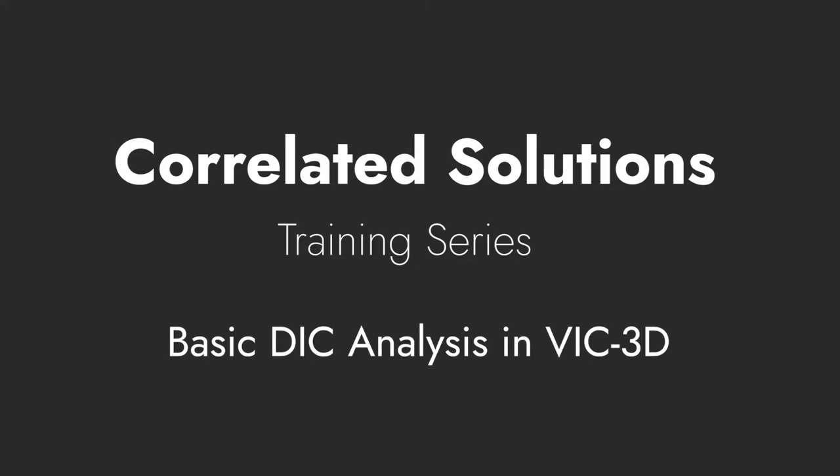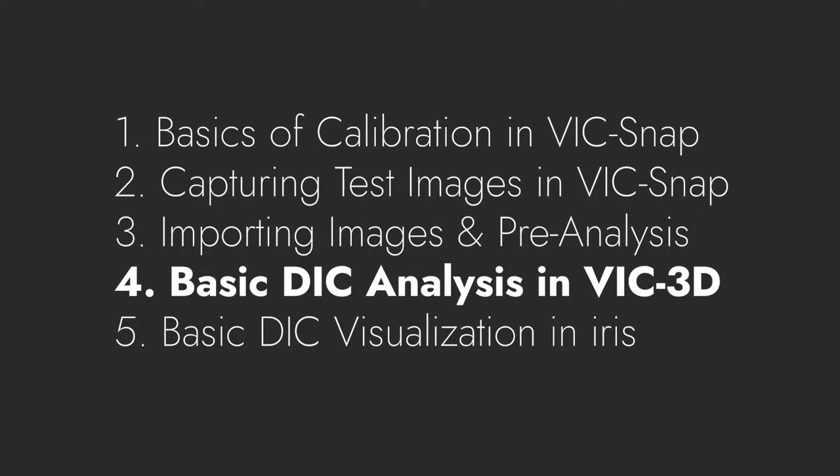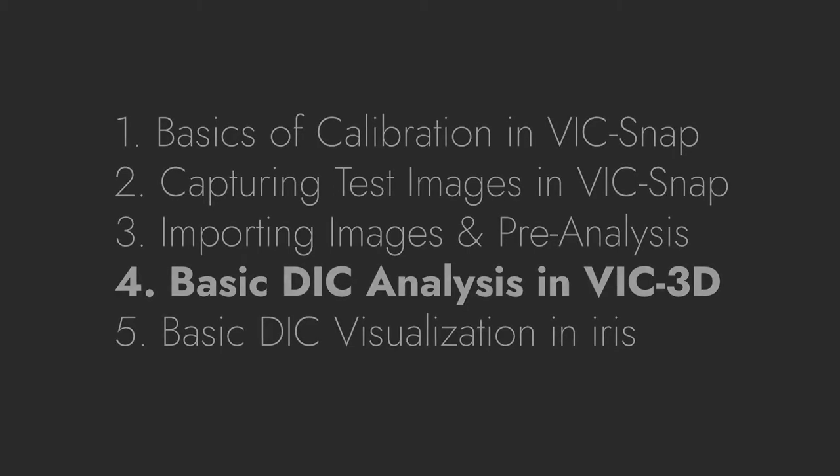This video is the fourth in our series covering a basic example of digital image correlation using VIC-3D. It picks up after the basic calibration in VIXNAP, test acquisition in VIXNAP, and importing images and preparing for analysis videos.